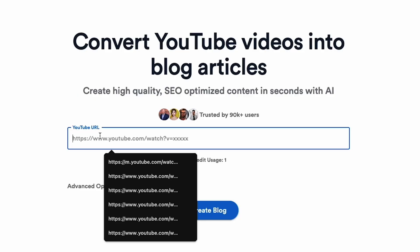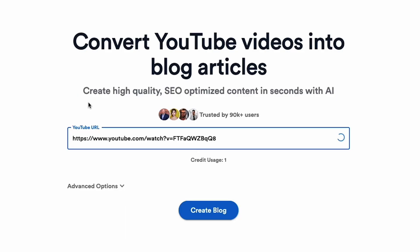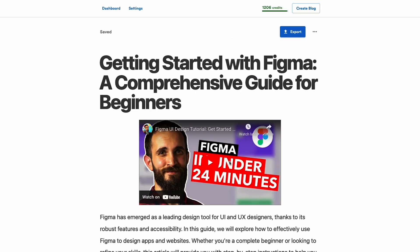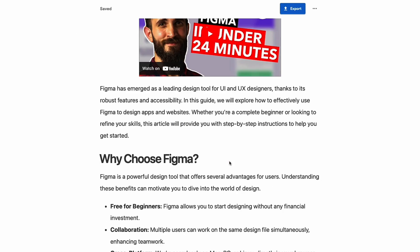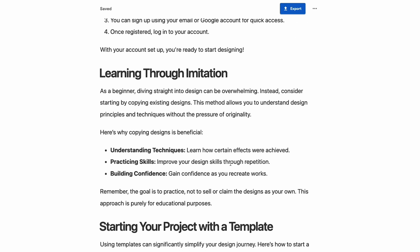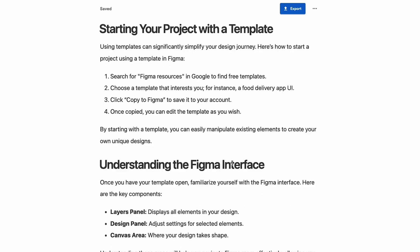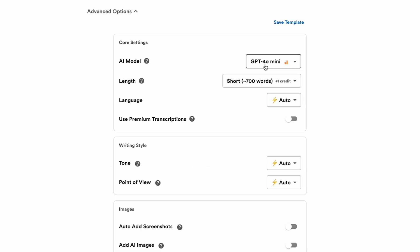With Video2Blog, you can easily transform YouTube videos into written content in seconds. When I say easy, I'm talking really easy. All you got to do is paste your video URL and click Create Blog. In just a few seconds, you'll get a well-structured and readable piece of content that's ready to publish. That's just the basics.